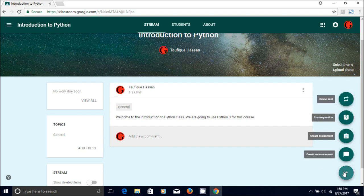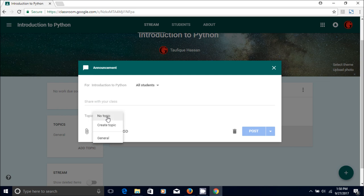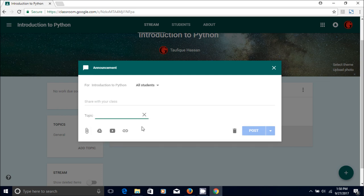Go to the plus button and create announcement. The announcement box will show up and I usually create a topic for lecture notes.